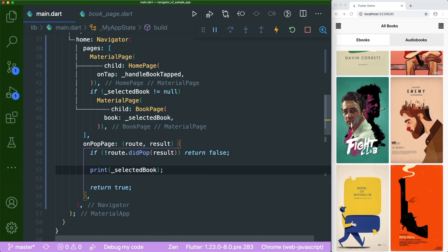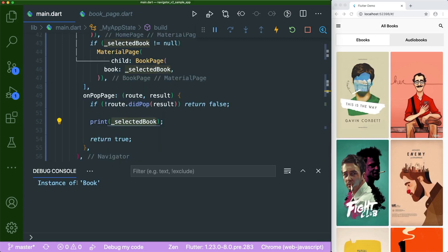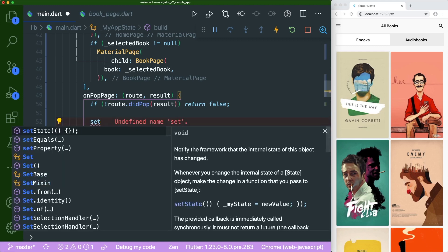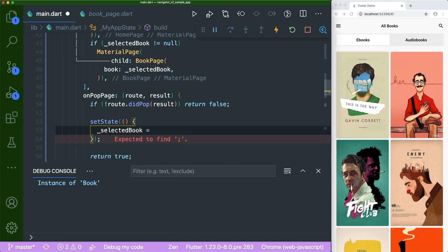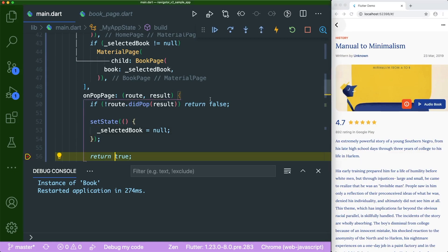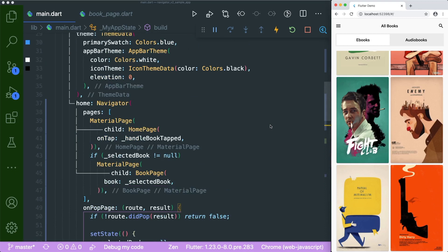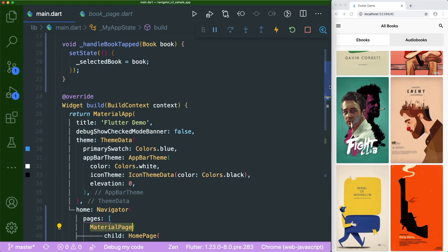There's one more issue: when we go back, selectedBook is not reset to null. We can verify this with a print statement — after popping from a book page, selectedBook still holds a Book instance. To fix this, we add a setState inside onPopPage's return true branch to set selectedBook back to null after a successful pop. After saving and testing with a breakpoint on return true, we confirm that after popping, selectedBook is null. We have successfully refactored the book app to use the new Navigator with MaterialPage and setState.